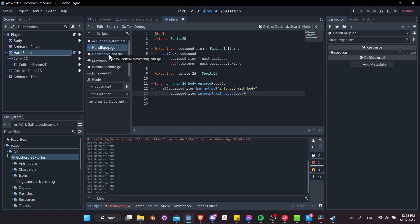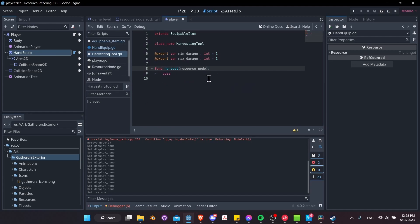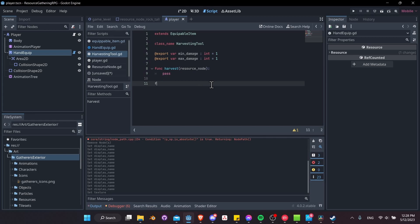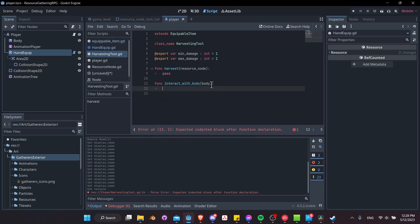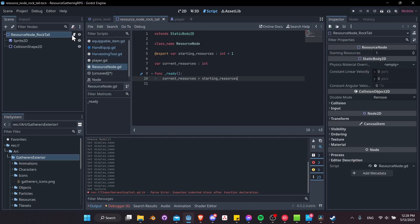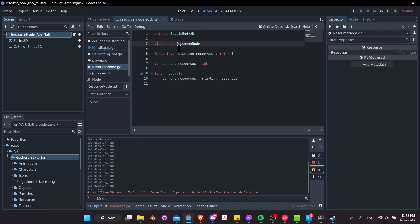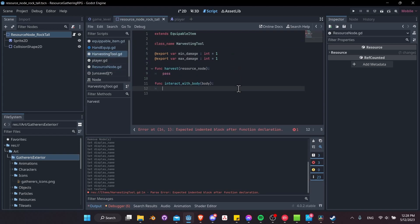A harvesting tool is going to interact with bodies, so let's go to harvesting_tool.gd and write the function: func interact_with_body(body). What we're going to check is if the body is a ResourceNode — so we check the class name resource_node is defined, and in harvesting_tool we check: if body is ResourceNode, then we continue.